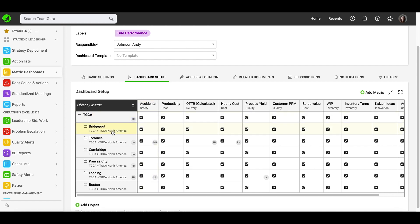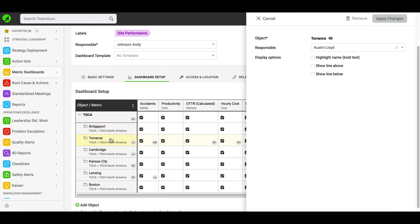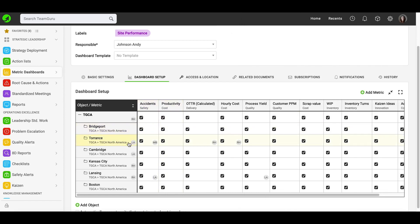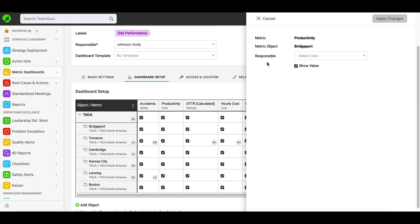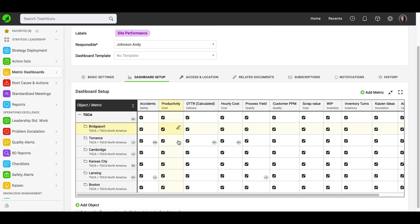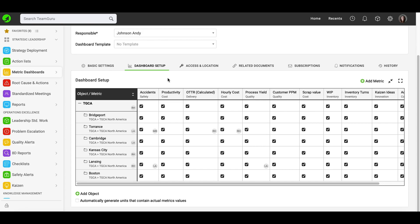If you want to assign a responsible person for your object, just left-click on your object and choose your responsible. You can choose display options or remove it if needed, and then you will see the initials of your responsible right there. If you want to assign a responsible for an object and metric combination, click into that cell, assign the responsible, and you will see the responsible's initials appear. You can also expand and collapse objects in your dashboard.